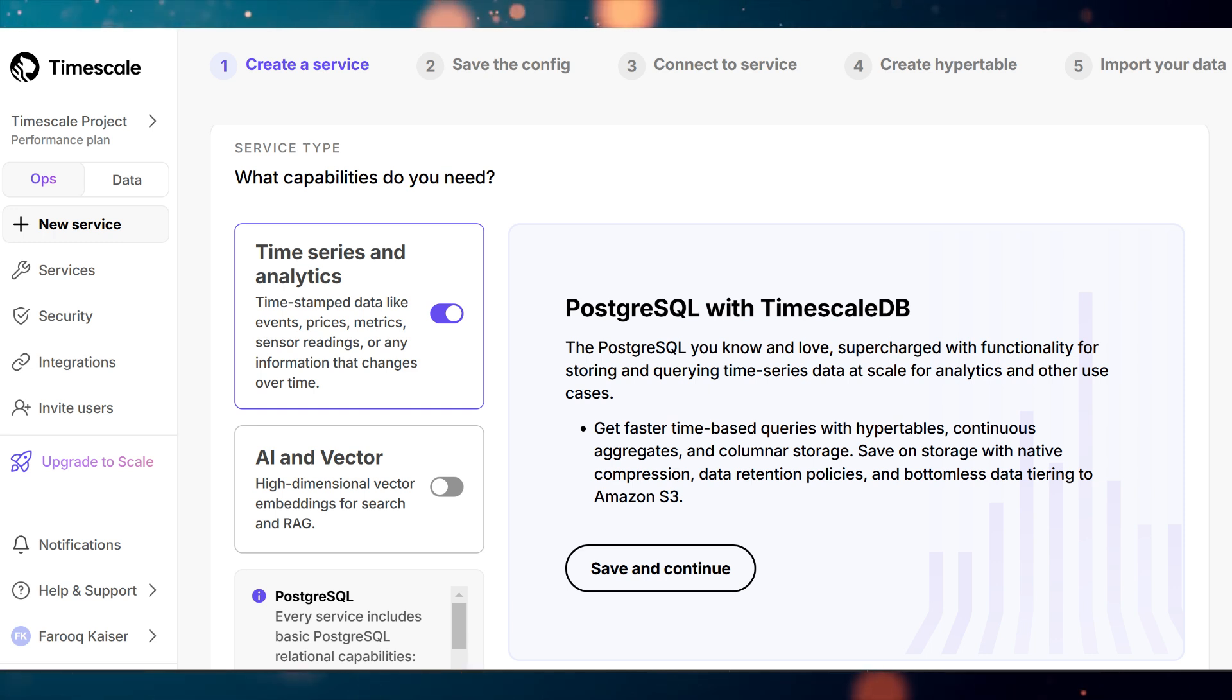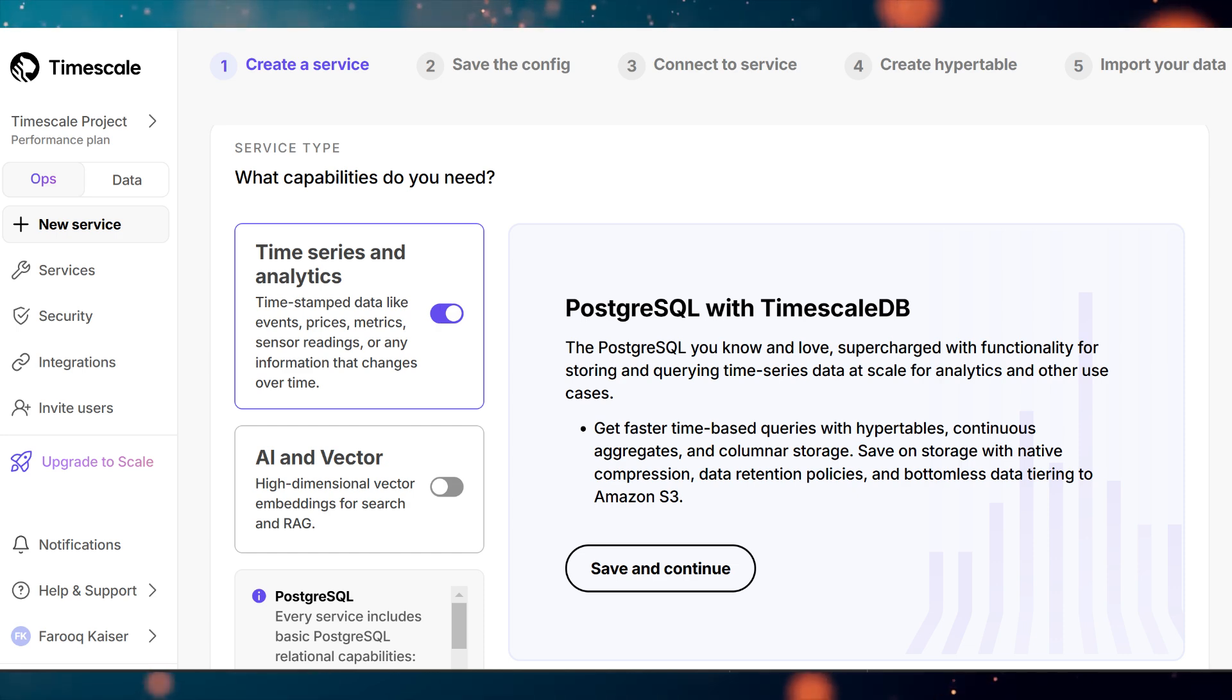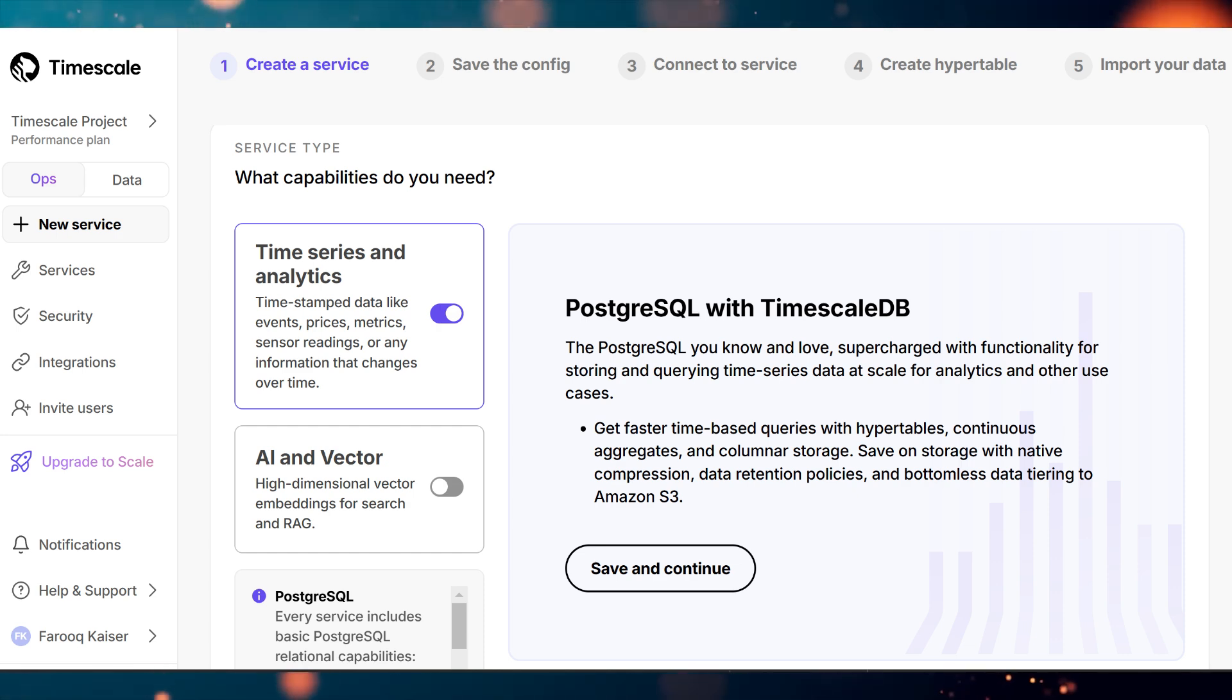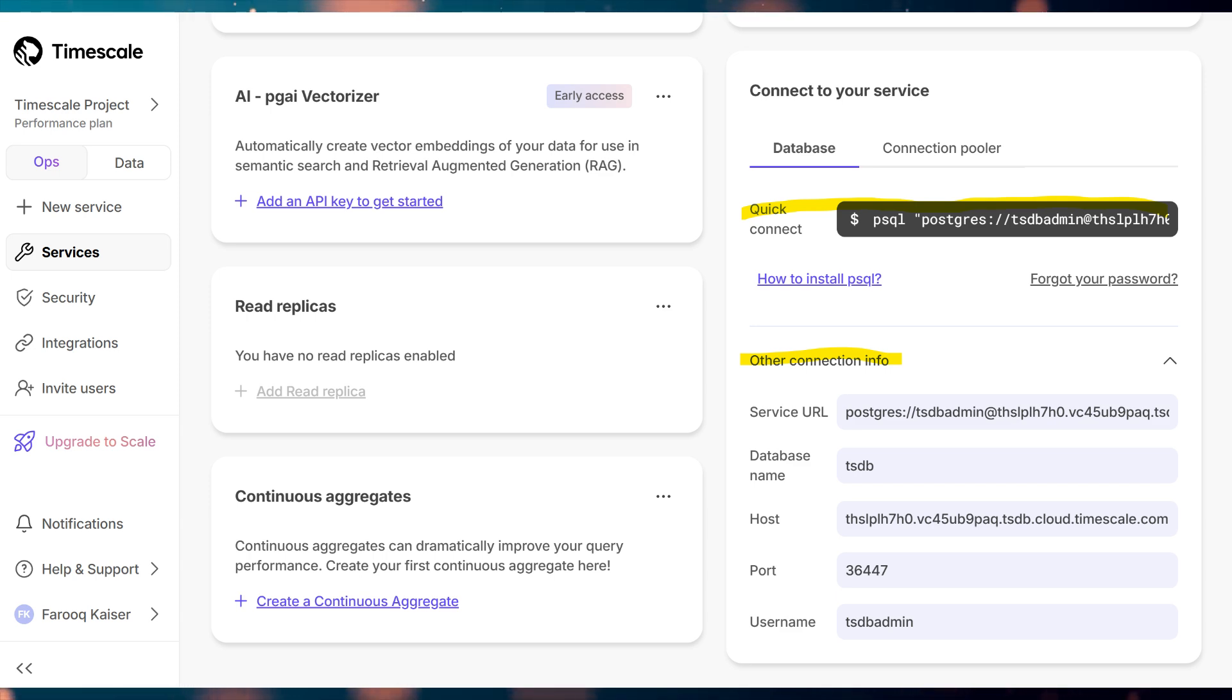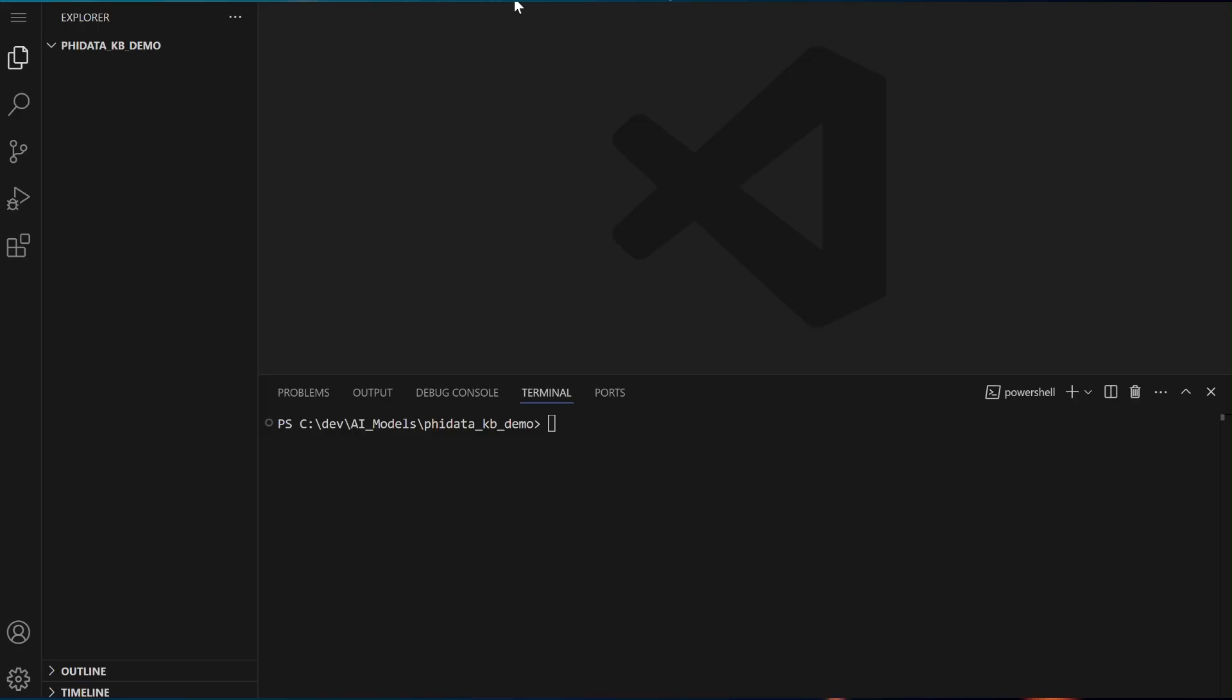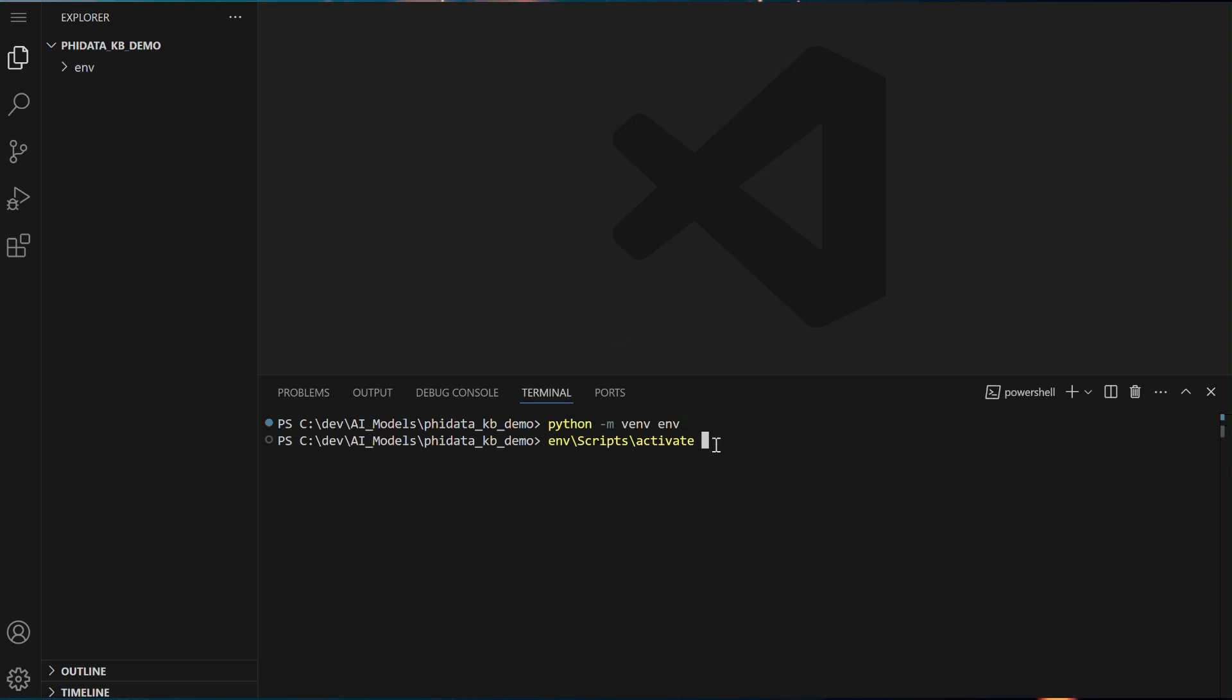create a Timescale account and set up a PostgreSQL database with the PG Vector extension enabled. After setting up your PostgreSQL database with the PG Vector extension in Timescale, make sure to retrieve the connection string. This connection string is essential for connecting your application to the database and using it effectively in your project. Let's get started. Launch Visual Studio, open the terminal, and set up a Python virtual environment. Once the virtual environment is activated, install the PHI data and OpenAI libraries.